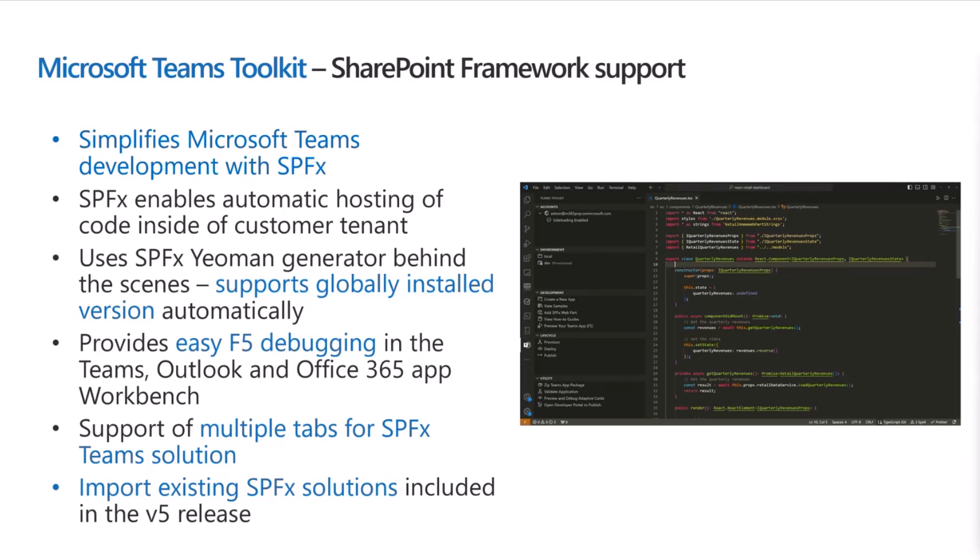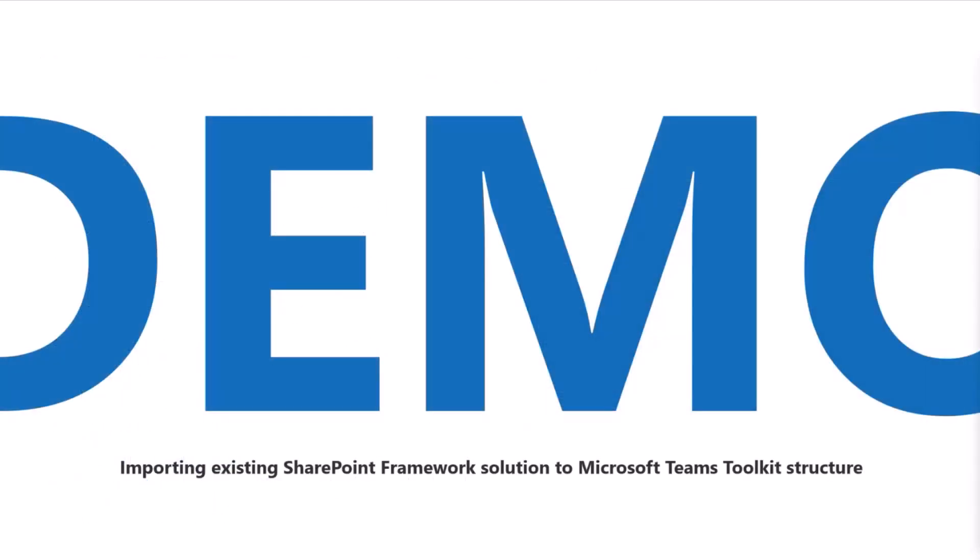There's also support for multi-tabs and SPFx solution, all of that stuff. But today, we're going to focus on importing existing SharePoint Framework solution to the Microsoft Teams Toolkit. And that was included in the V5 version, which is the latest version. Now, let's do a quick demo on this one, one step at a time. I played around with one specific scenario already yesterday, which I'm going to demo, but I'm going to show a simple, clean setup as well.